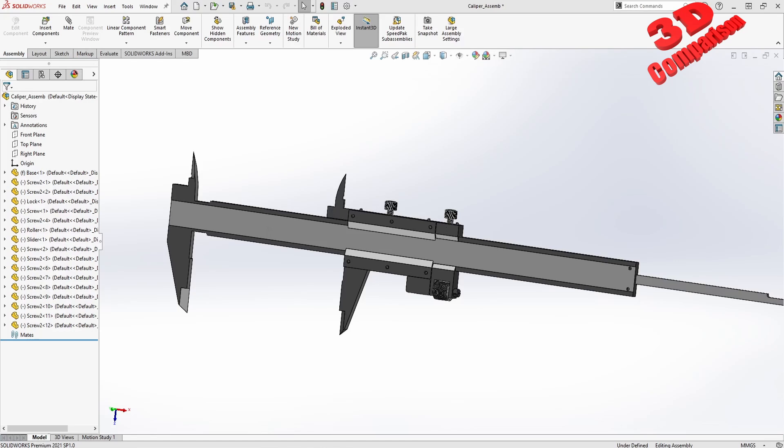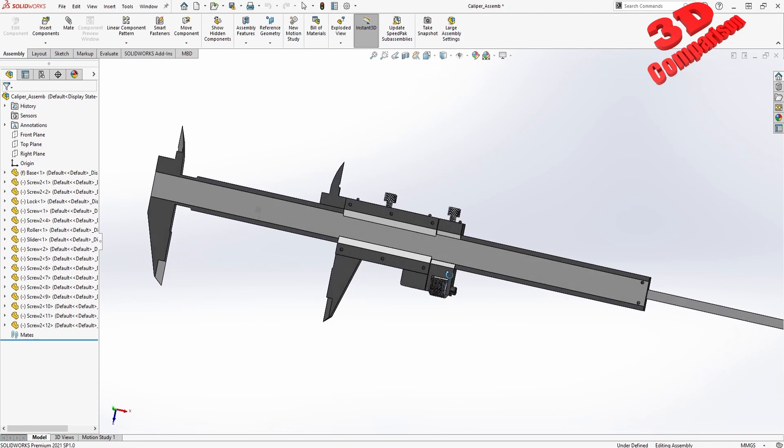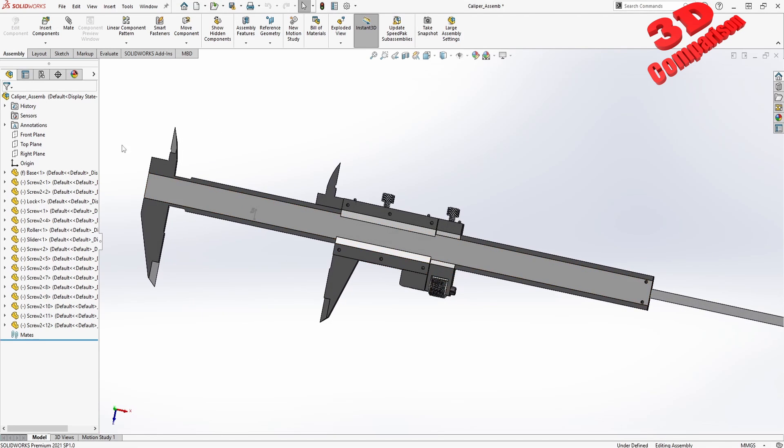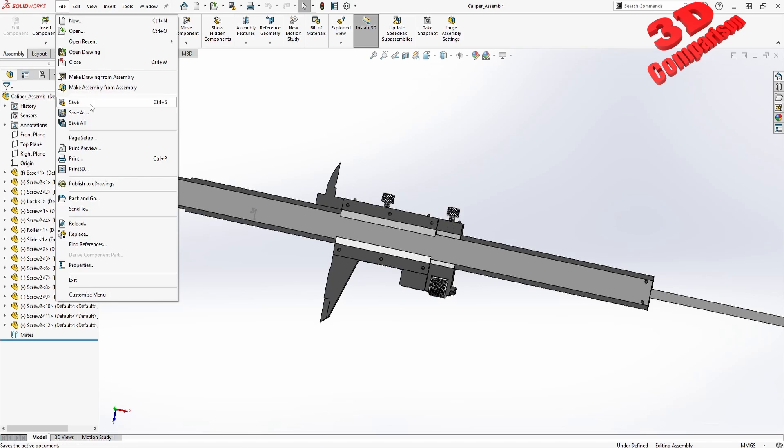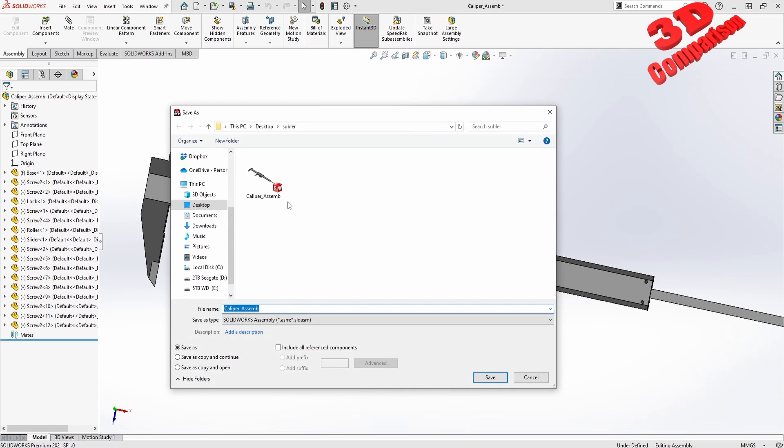Welcome back to another video. We're going to see how we can transfer a 3D model from SolidWorks to CATIA V5. This will be the case study assembly of a caliper. I will go over here and save this.